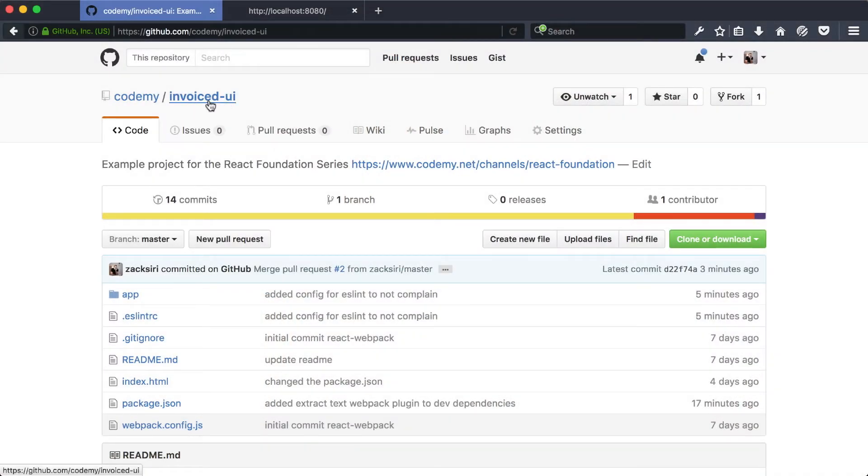Welcome to this episode in the React Foundation series. Today I'm talking about application structure for React. In the previous episode we got our Hello World app running, but now I've created a base project called 'invoiced-ui'. What we're going to be building is a CRM application where we can create contacts and invoices using React, and later on we'll create the back end to save and sync data to the database.